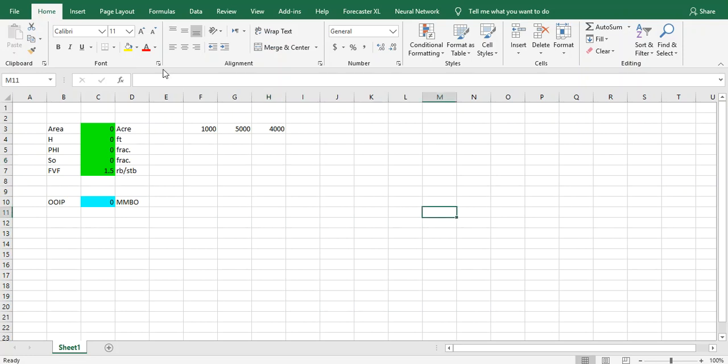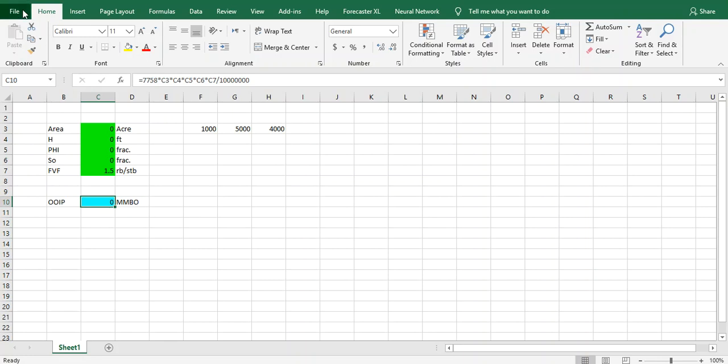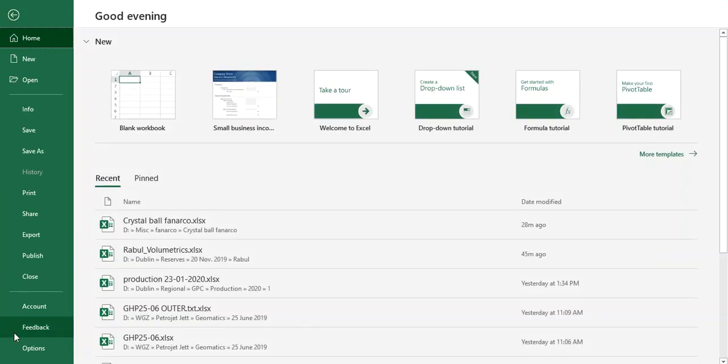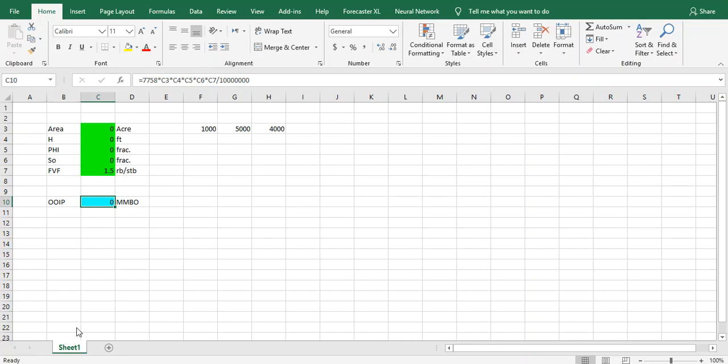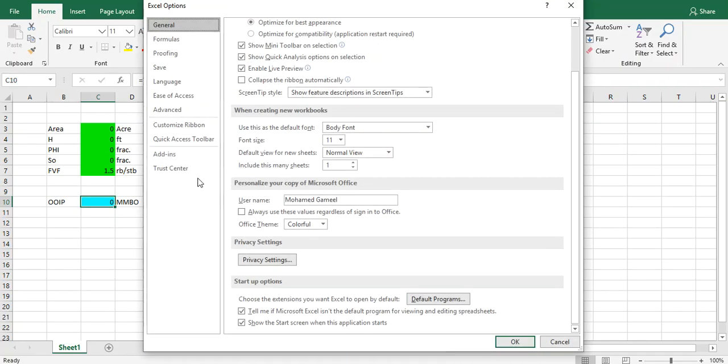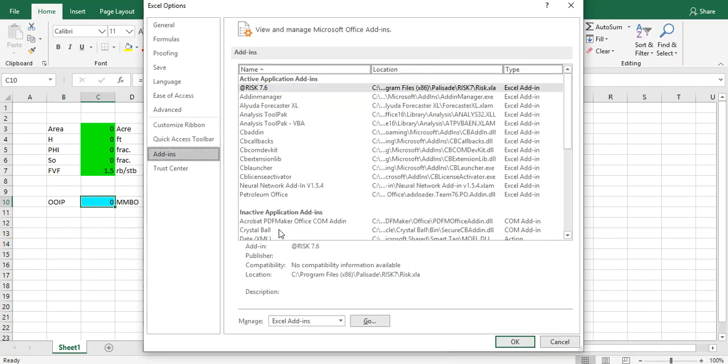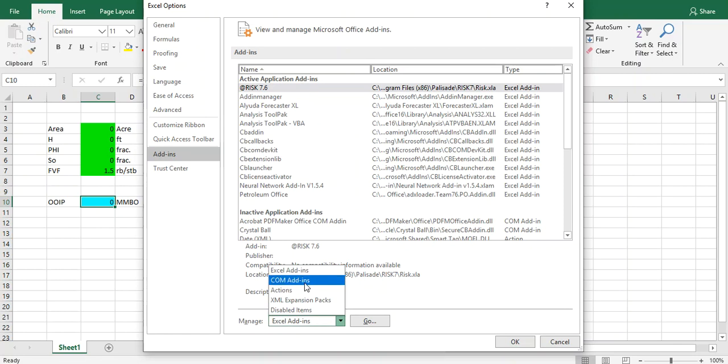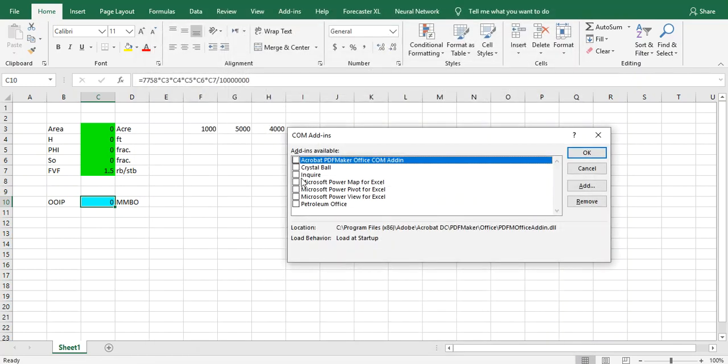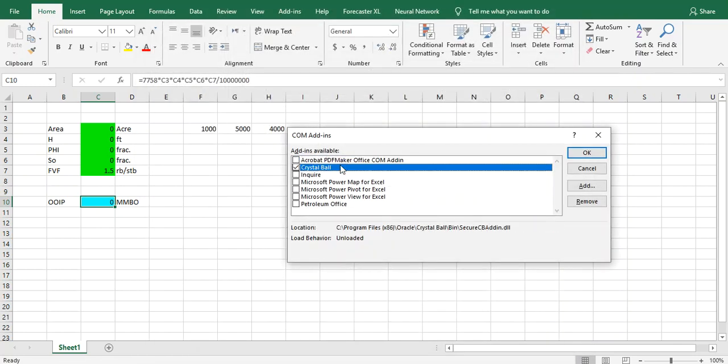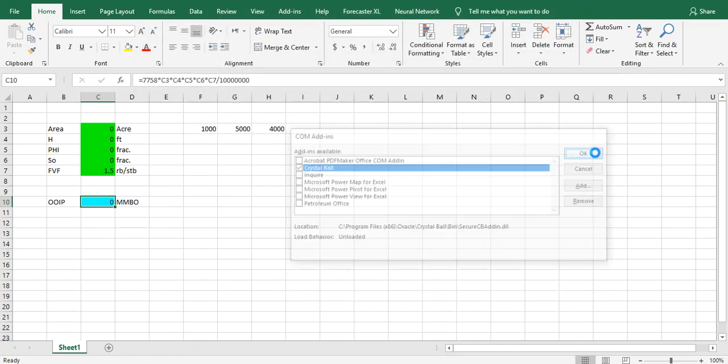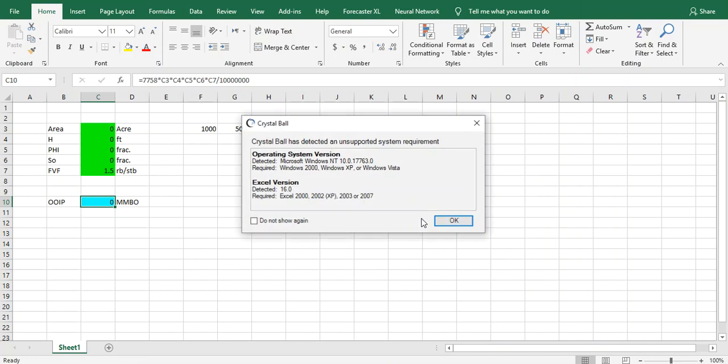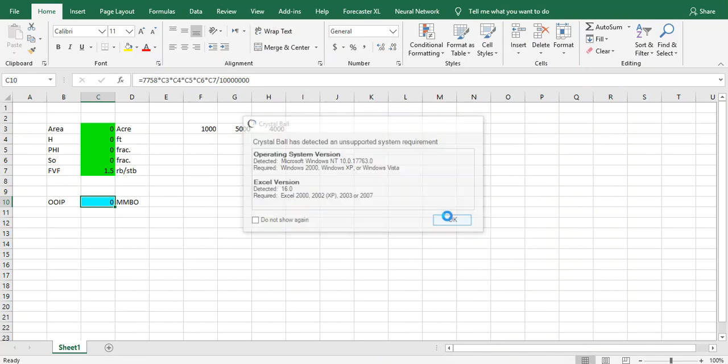Let's go for Crystal Ball. Actually this is the same that we did in the last video. Let's activate from Excel options and activate using Crystal Ball.